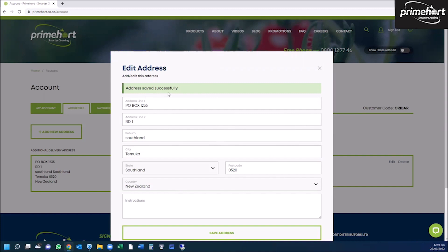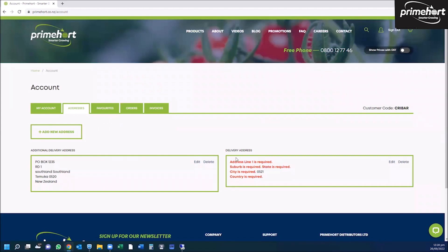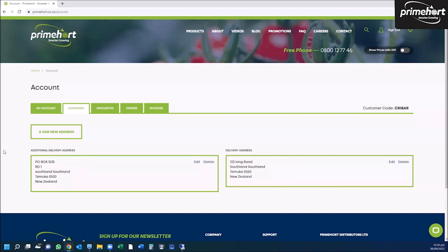Once successfully saved, it will tell you it is successfully saved. You need to update the delivery address also, as this is red. It will not let you purchase until this is all black. Now these are all showing black, you're ready to start ordering.